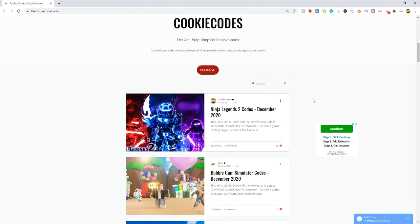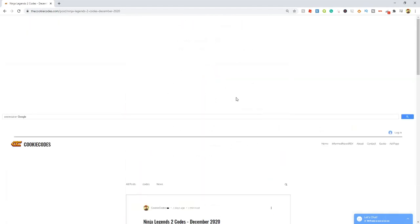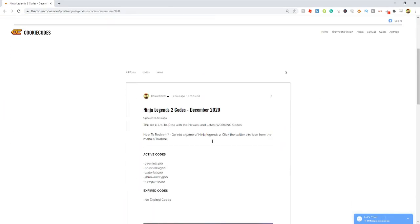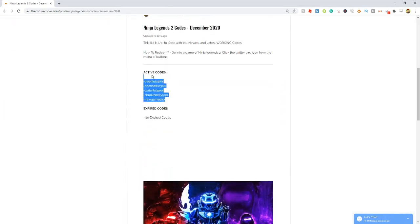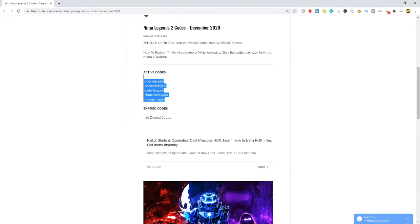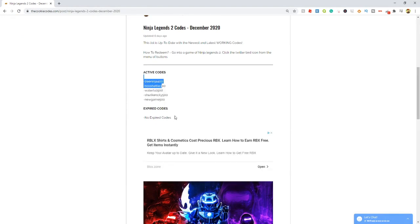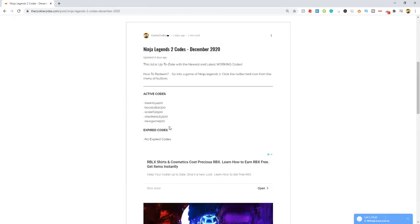For example, let's click on Ninja Legends 2 codes. Once we click on it, it's going to open up and give us all of the active codes that actually work in the game right now and all the expired codes that don't work. This makes it super easy to get codes for any Roblox game.